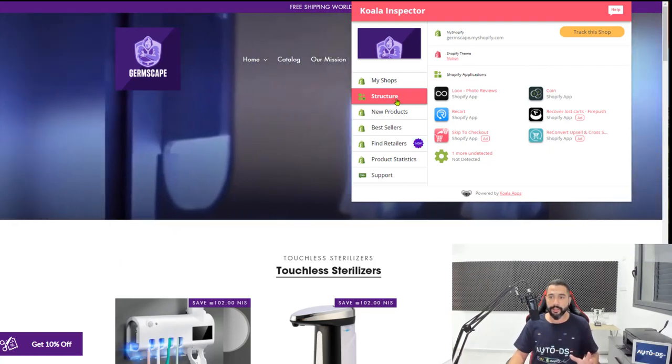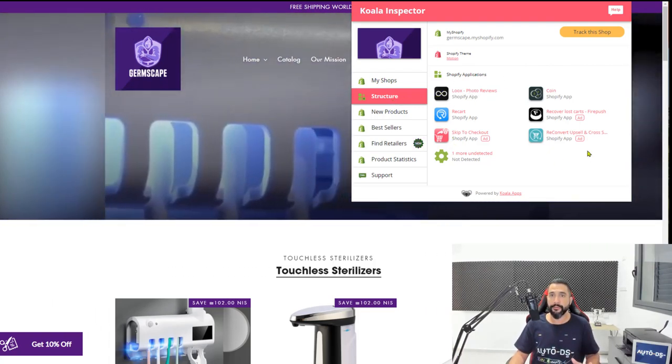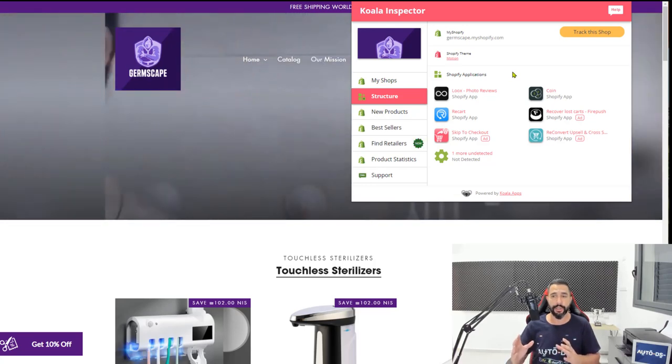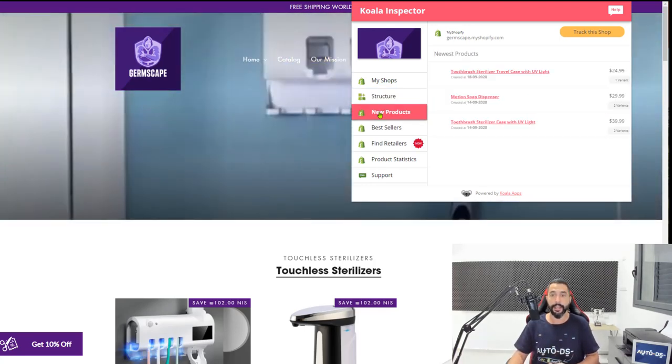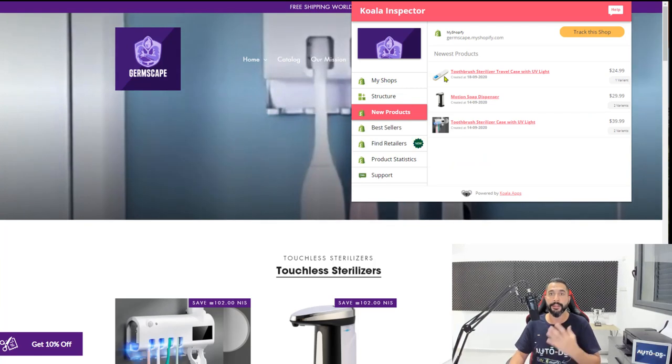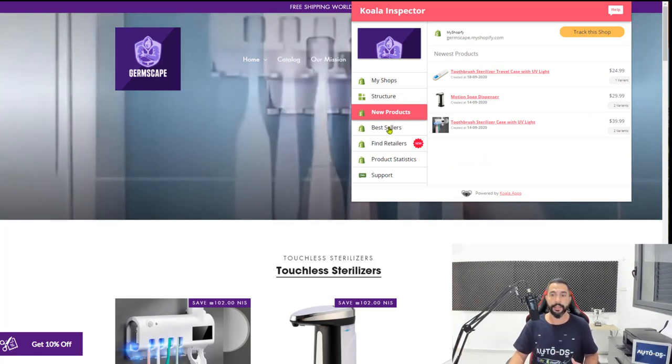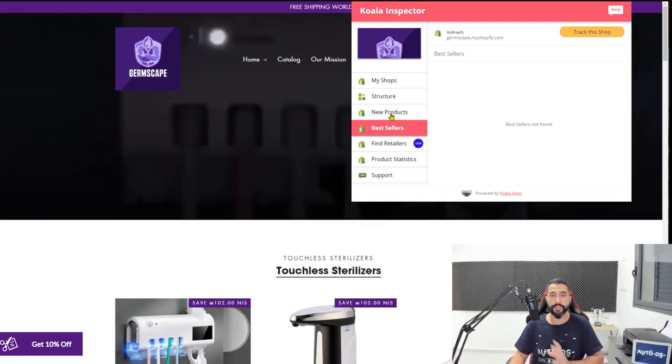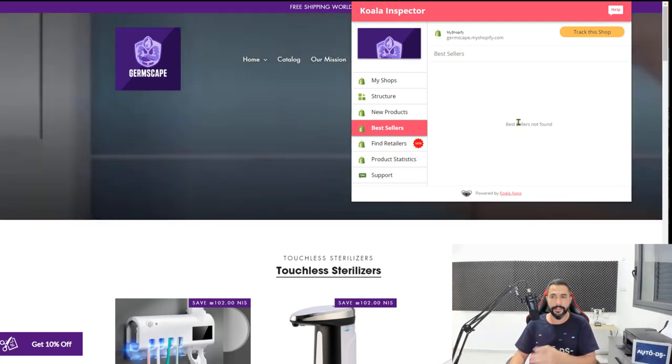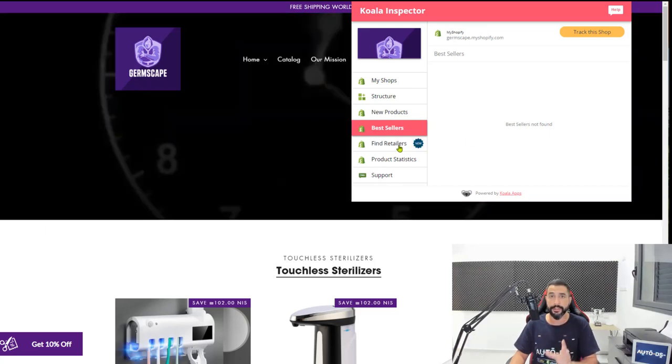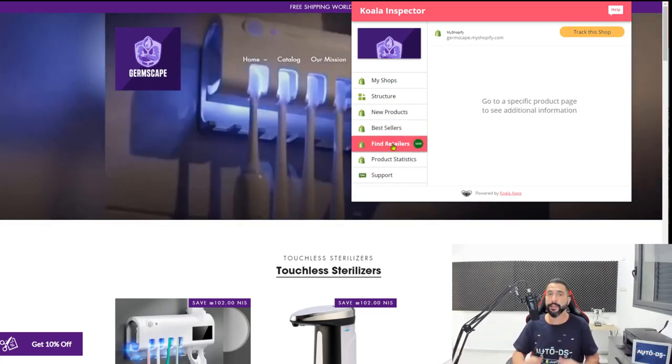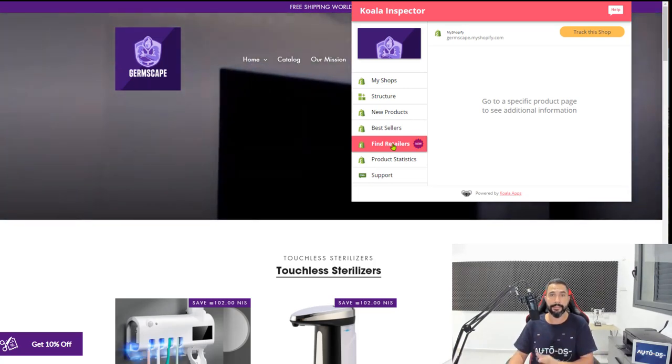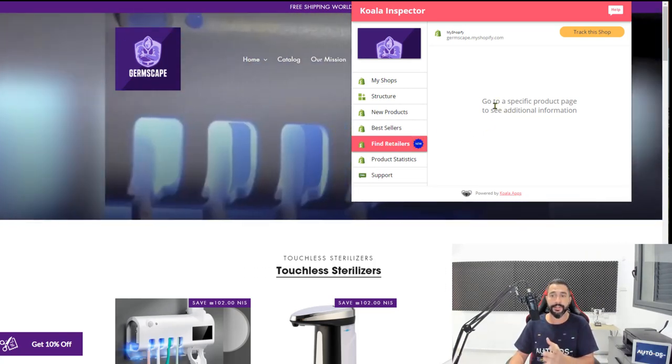In the structure, you can see exactly which Shopify apps this store is using. We're not going to talk too much about apps. It's very important, but it's not for this lesson. You can see new products that this store added to the site recently. You can check out the bestsellers, which I'm going to talk about in the next lesson. Wait for this one. As you can see, this site is not selling, but that's not important. We're just using this as an example. If you click on find retailers, it'll show you other websites that are selling the same products as this site.